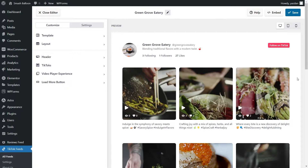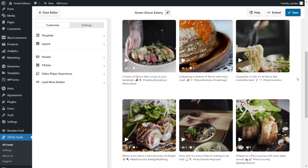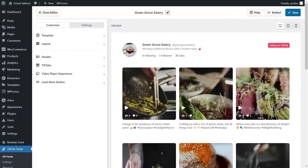It's currently displaying all the latest TikTok videos from the account we connected with the plugin. It's now ready to be embedded on your Elementor webpage, but before we do that, let me show you how we can customize this.